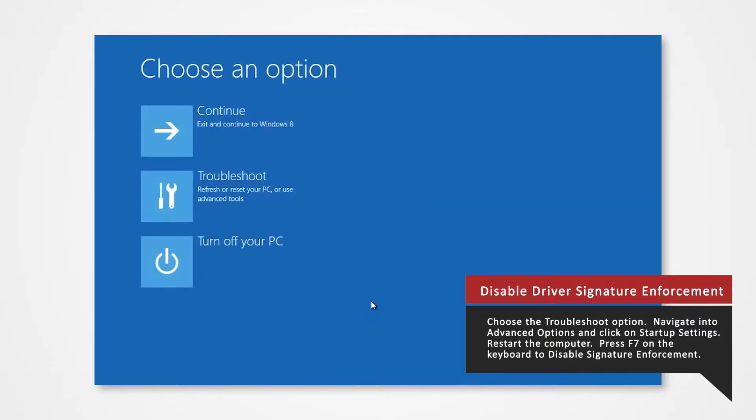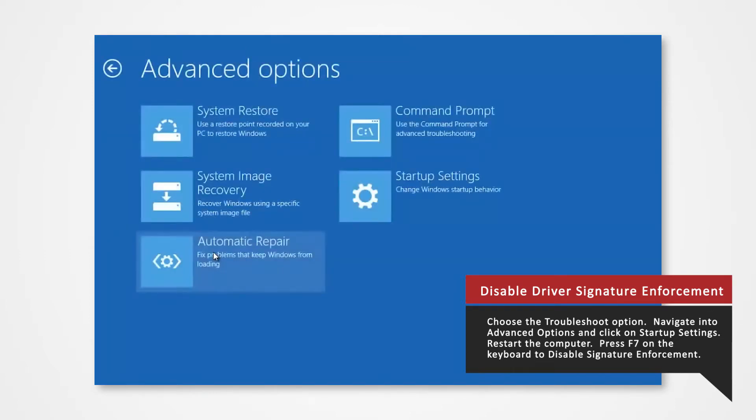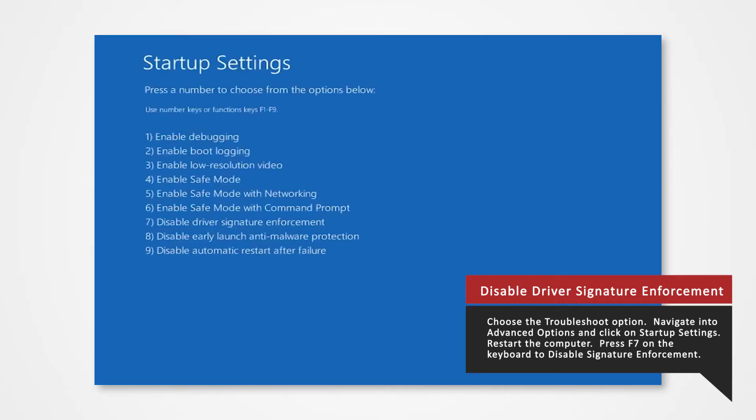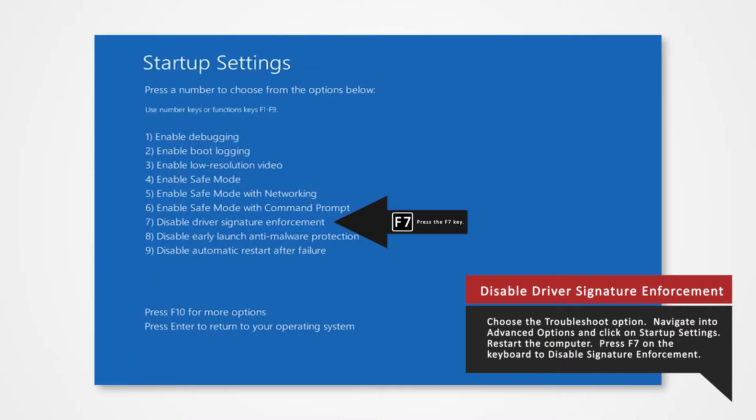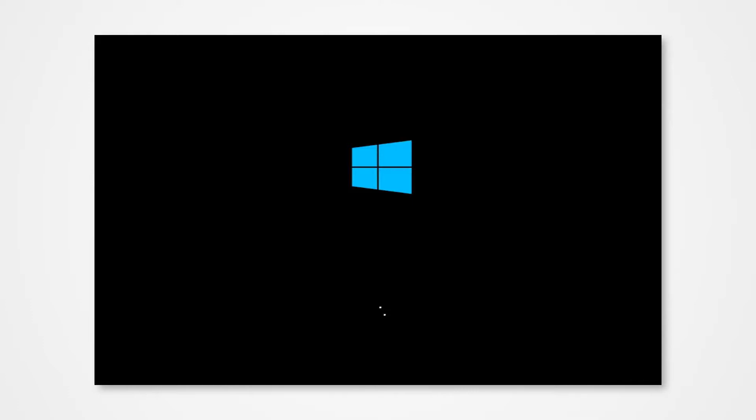Once your computer has rebooted, choose the Troubleshoot option. Navigate into Advanced Options and click onto Startup Settings. Then select Restart. Finally, you will be given a list of startup settings that you can change. The one we're looking for is Disable Driver Signature Enforcement. Press the F7 key to choose the setting. The PC will then reboot and you will now be able to install the driver without any issue.